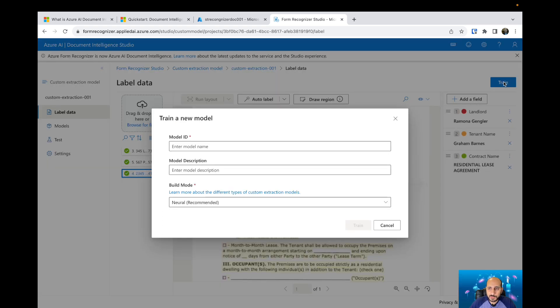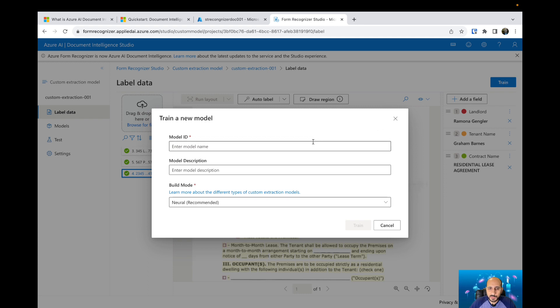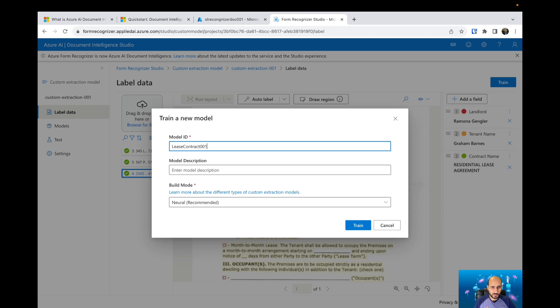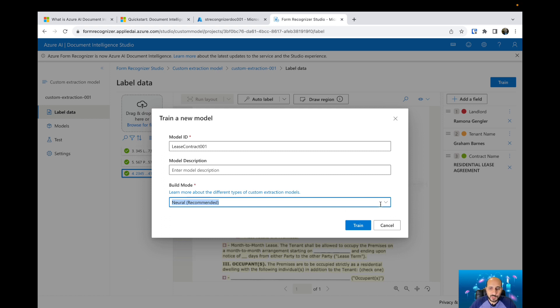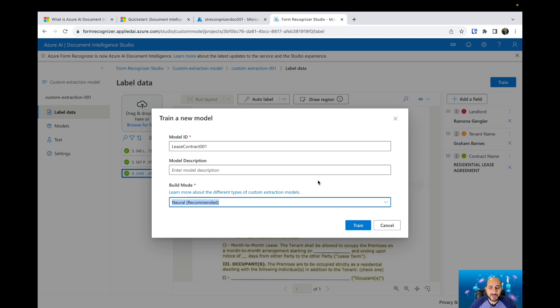Then we can hit train. We will need to name our model. Let's name it as Lease Contract 001. Let's leave the description as empty. Here you can select between neural and template. The difference between them is when you have documents with a specific template, you can use template and train the machine learning using that specific template. On this one, as you can see, we don't have a specific template. The three documents are pretty much different from each other. So we are going to use neural to train our model. Let's hit train.